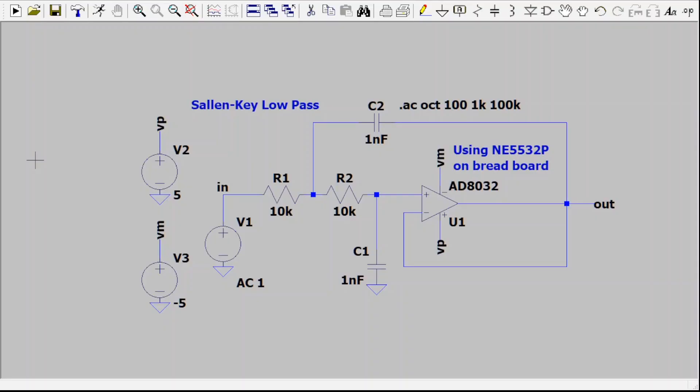So now that we see that, let's look at making the M2K do something. The circuit we're testing is a Salen Key low-pass filter, and I'm showing the schematic here using LTSpice. On the breadboard I'm using an NE5532 op amp because I don't actually have an 808032, and that's what I happen to have in this LTSpice simulation.